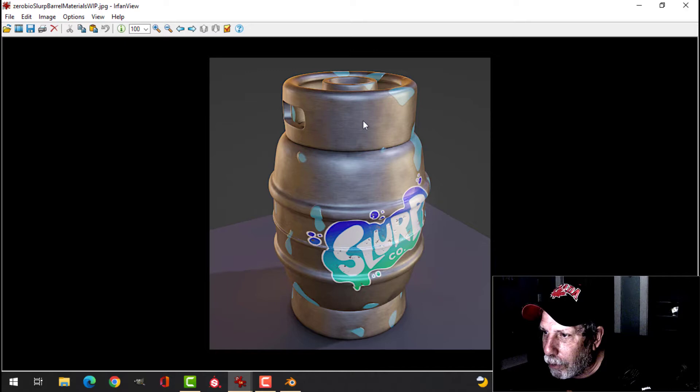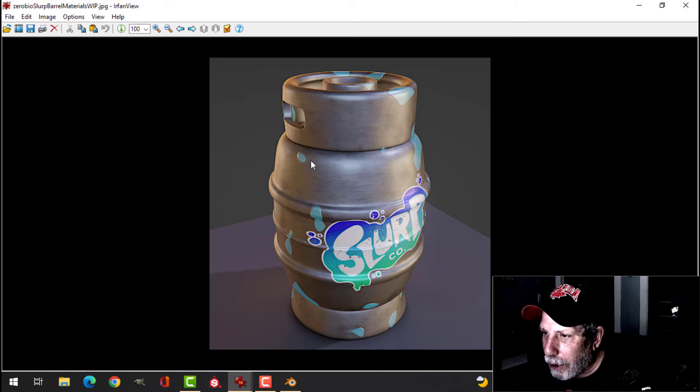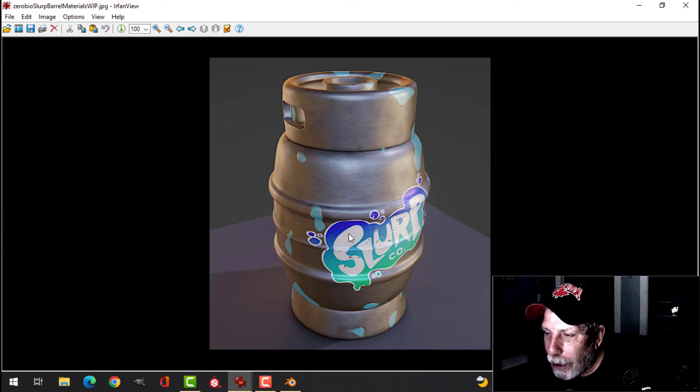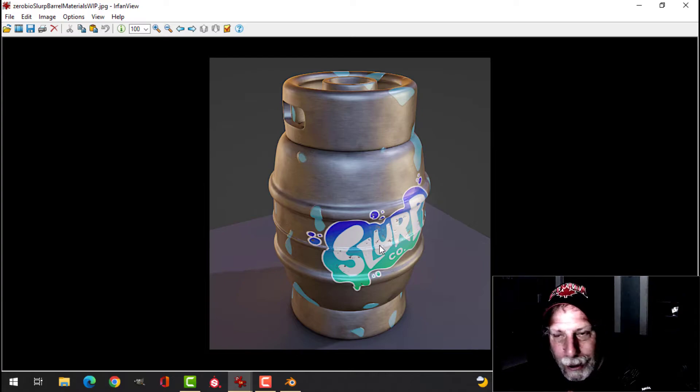Alright, so we've got the brushed metal, we've got the paint, and we've got the logo. Alright, so let's get to it.